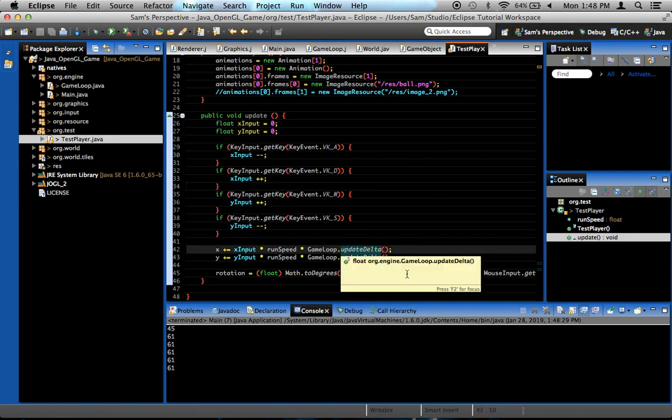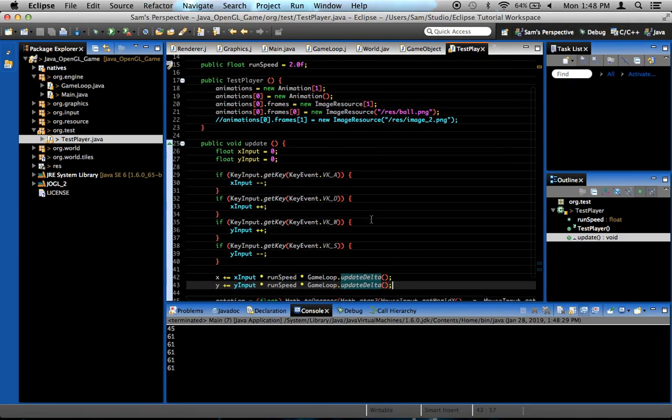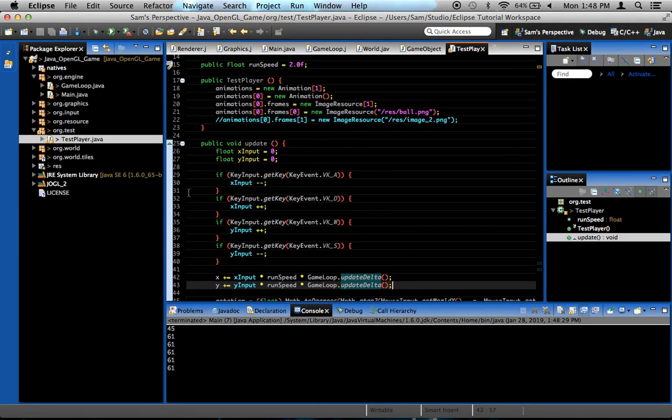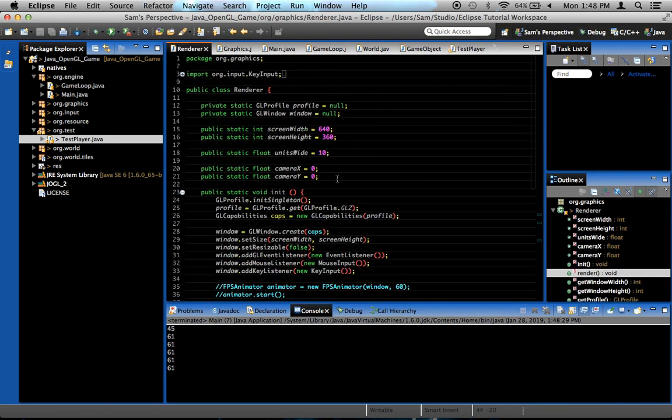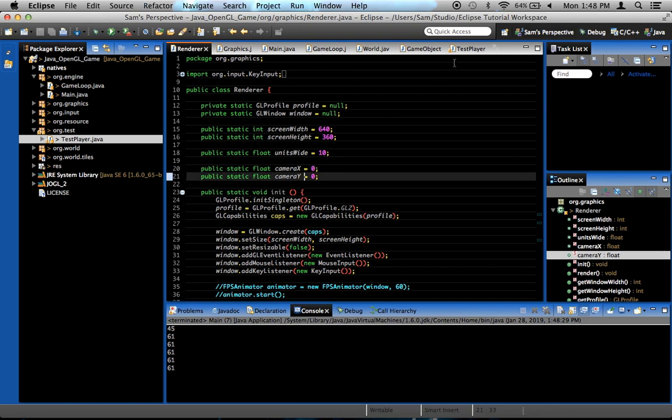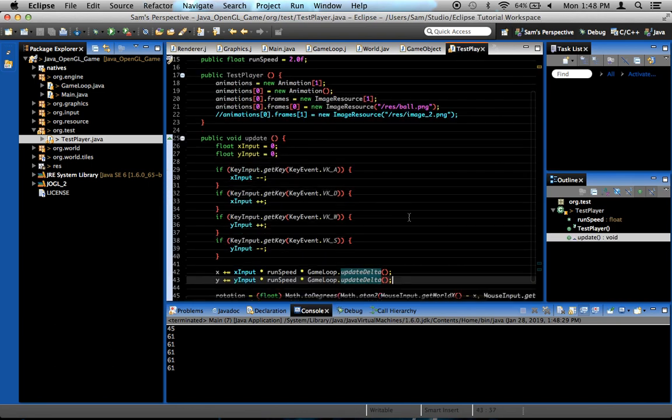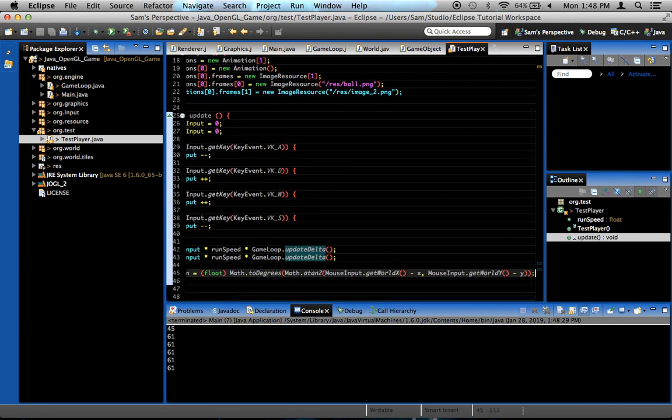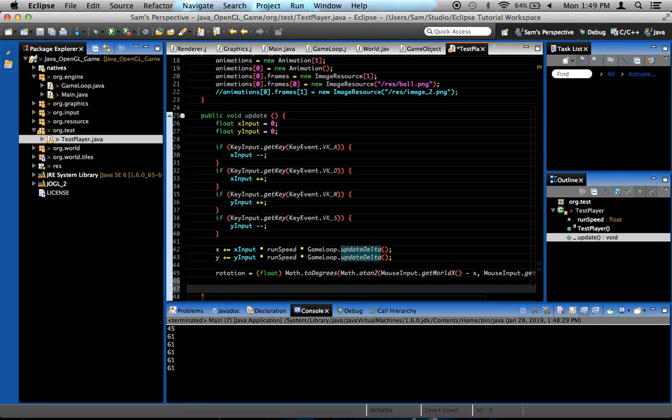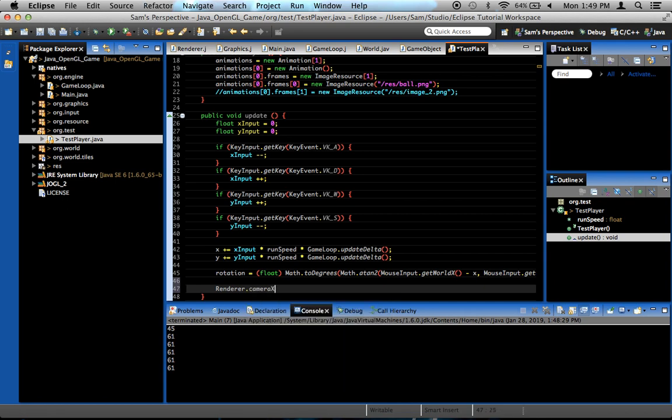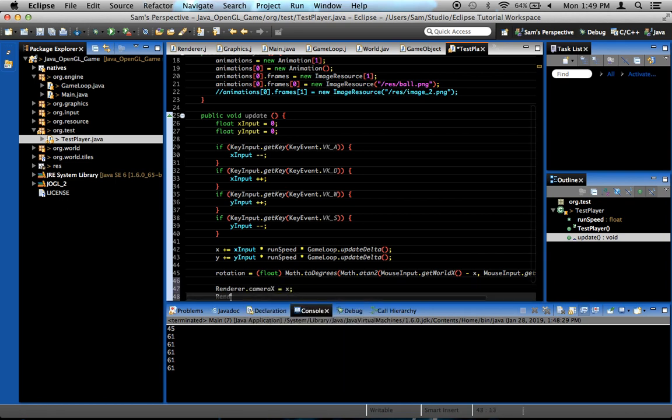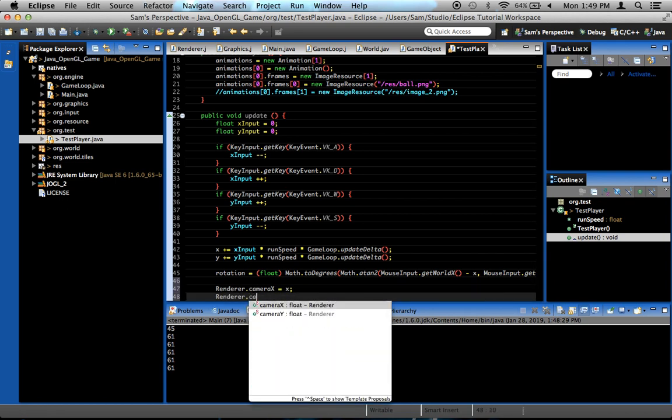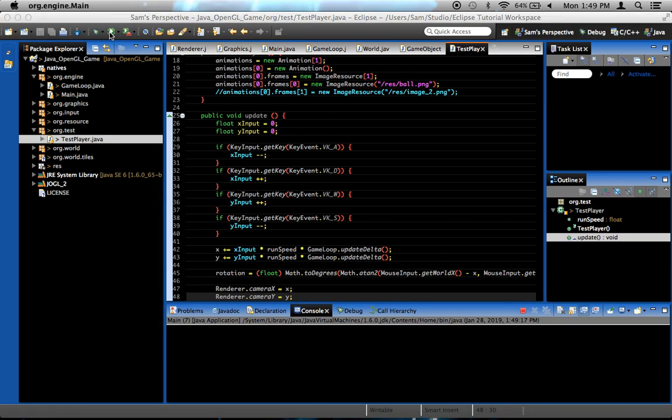To make the camera follow our player, we already implemented the camera system so we have nothing to worry about there. But in the renderer class, we had implemented two static floats called CameraX and CameraY. The logic that allows us to use the camera has already been written, but in order to make it so that the camera follows the player, we go into our player class, and then we simply say renderer.cameraX equals X, and renderer.cameraY equals Y.